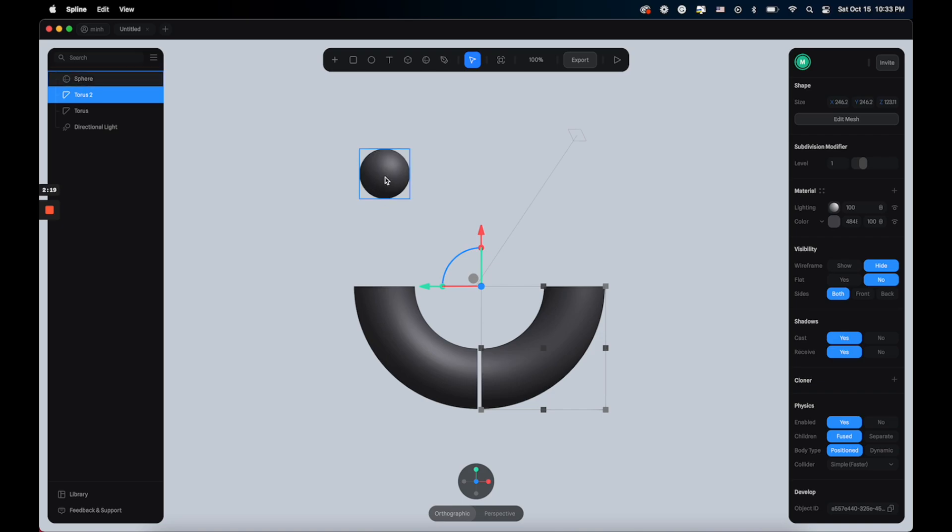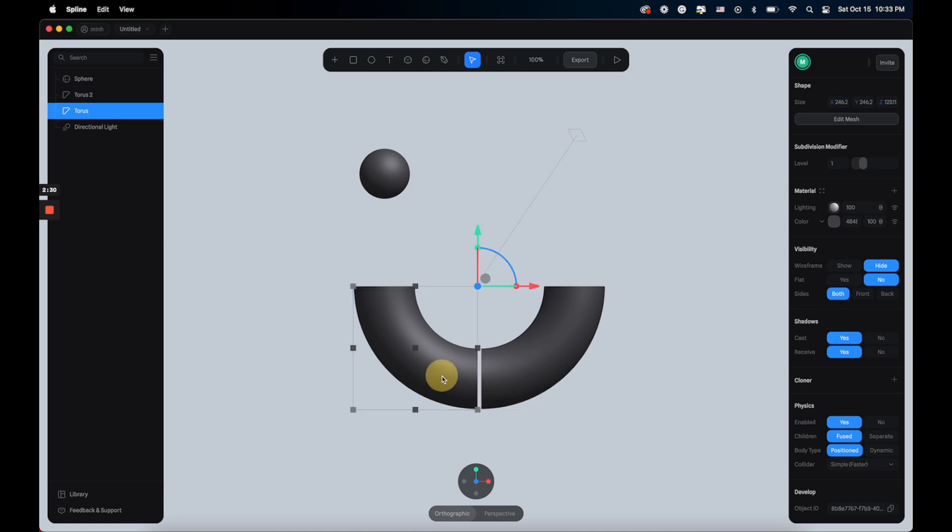For the tube I want it to stay in this position, but for the sphere I want it to fall down when I hit play and go into the tube. So I'm going to set the tube as position, and the same for the other one on the left, also position. And for the spheres I'm going to switch it to dynamic.